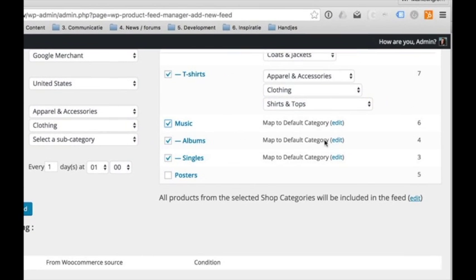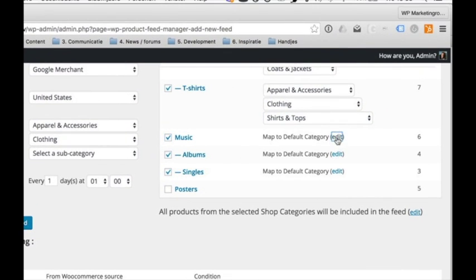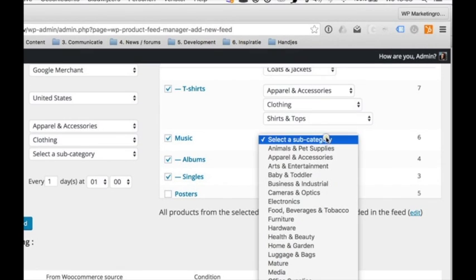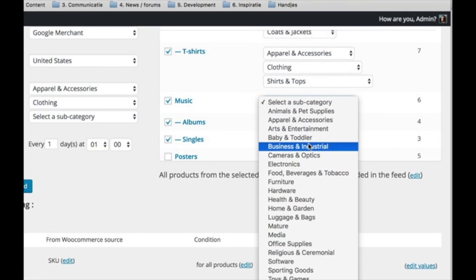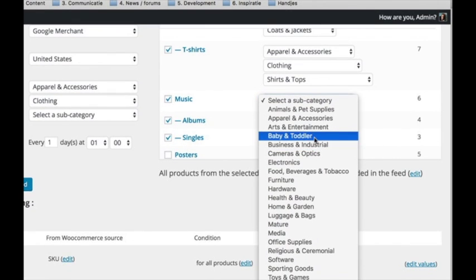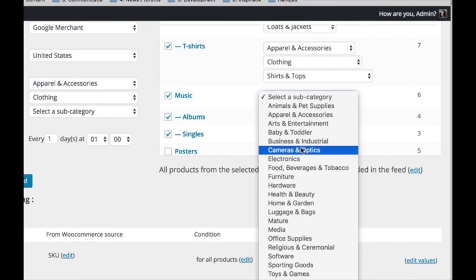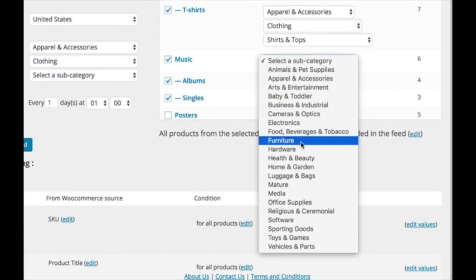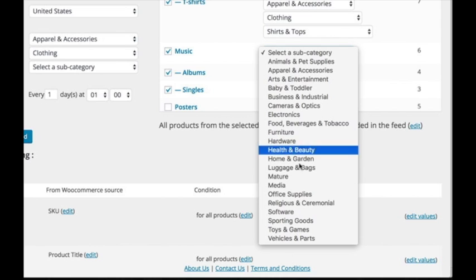When mapping a Google category to a top-level product category, the child categories are mapped to the same Google category.